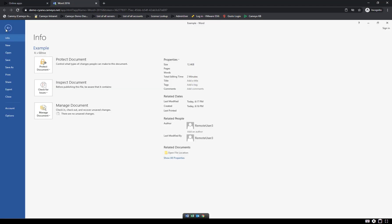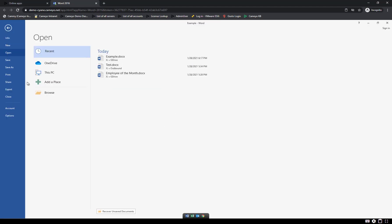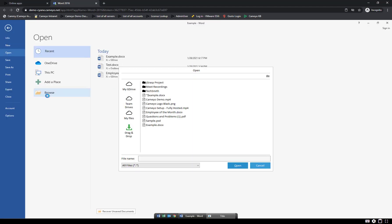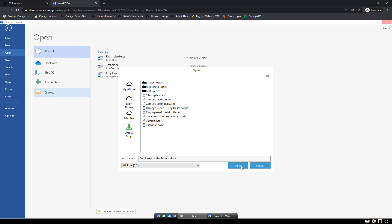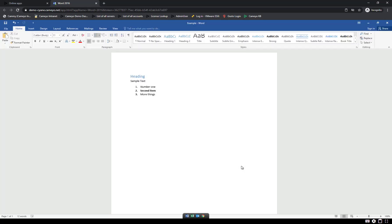Opening files works the same way. The Cameo file dialog makes it easy to open files from cloud storage. Or you can drag and drop a file from your desktop onto the app and get access to the file that way.